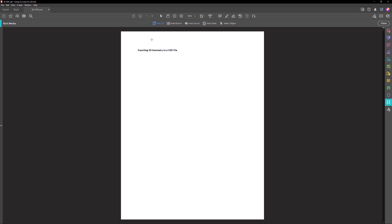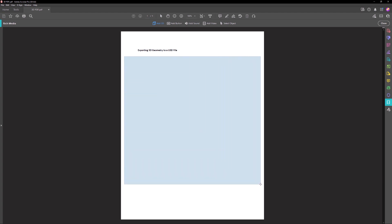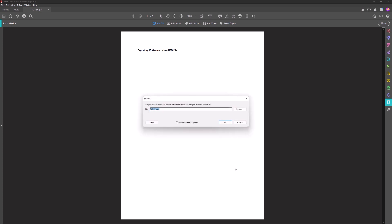Draw a rectangle on the page to define the region for the U3D file. The Insert 3D dialog opens. Click Browse to select the U3D file.